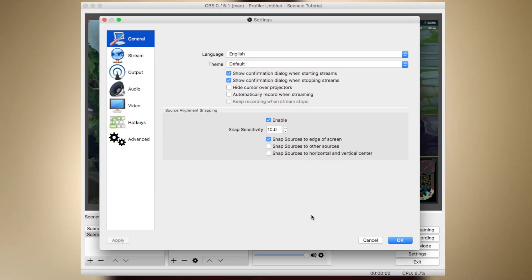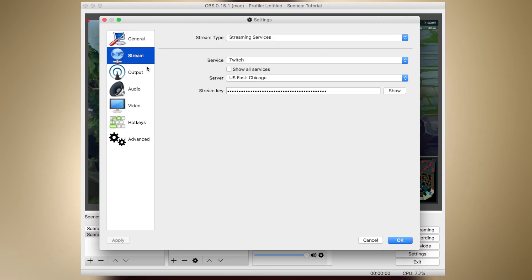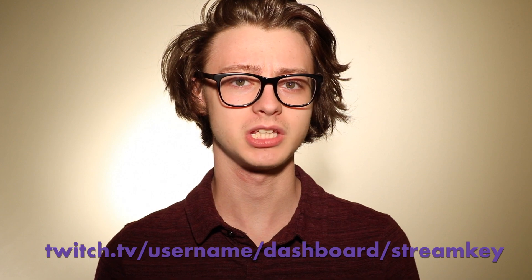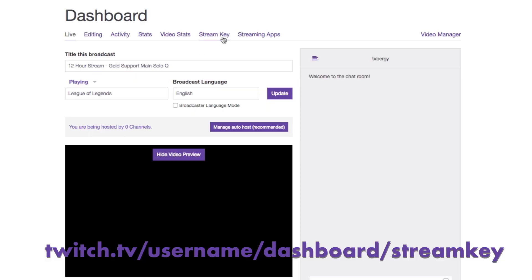All that's left now is to stream. In OBS Settings, under Stream, you're going to want to select your streaming service as Twitch, select the server closest to you, and go ahead and paste your stream key. You can find your stream key on your Twitch.tv dashboard under Stream Key. And that's it — all that's left to do is hit that Start Streaming button, and you'll be streaming to Twitch.